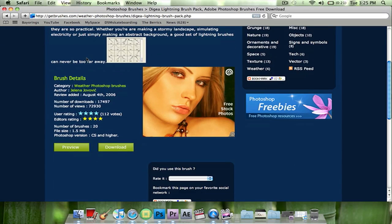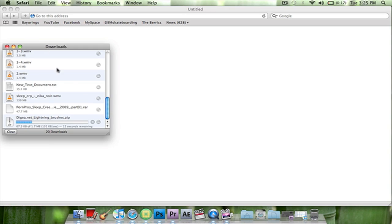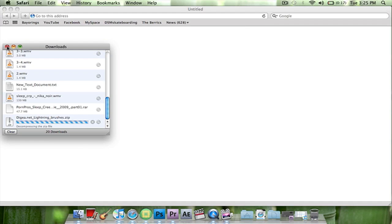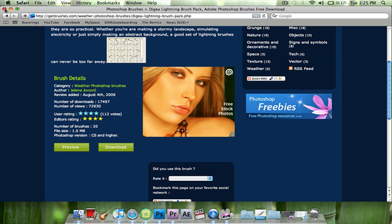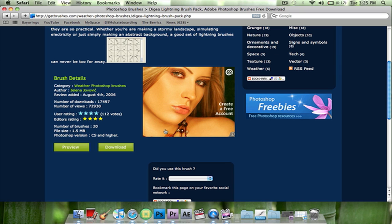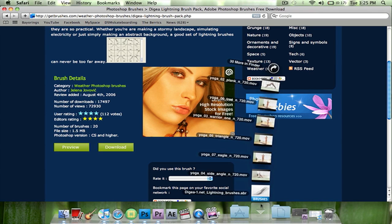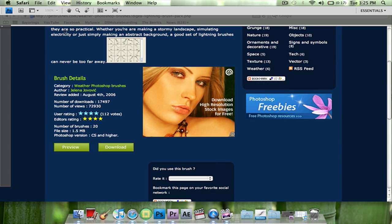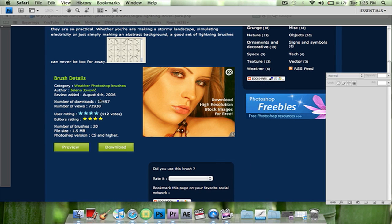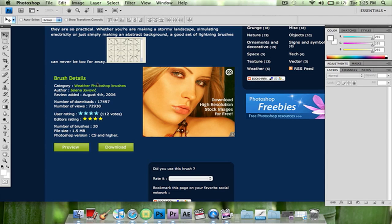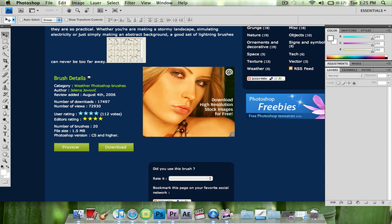Go down, download that, and then you're just going to want to open it and it'll open inside Photoshop. Then take a picture and your lightning brushes will be there.